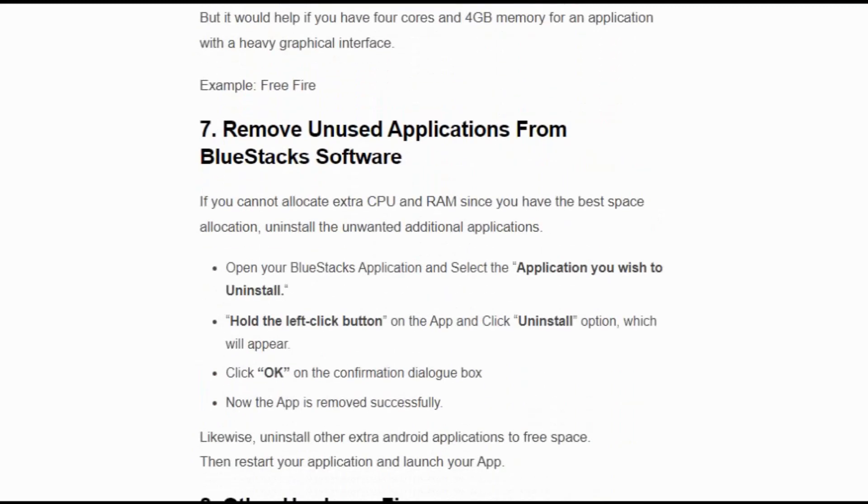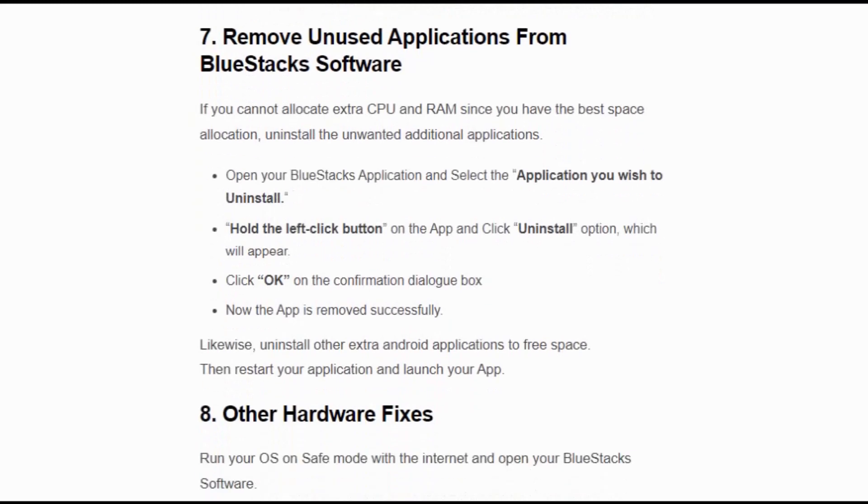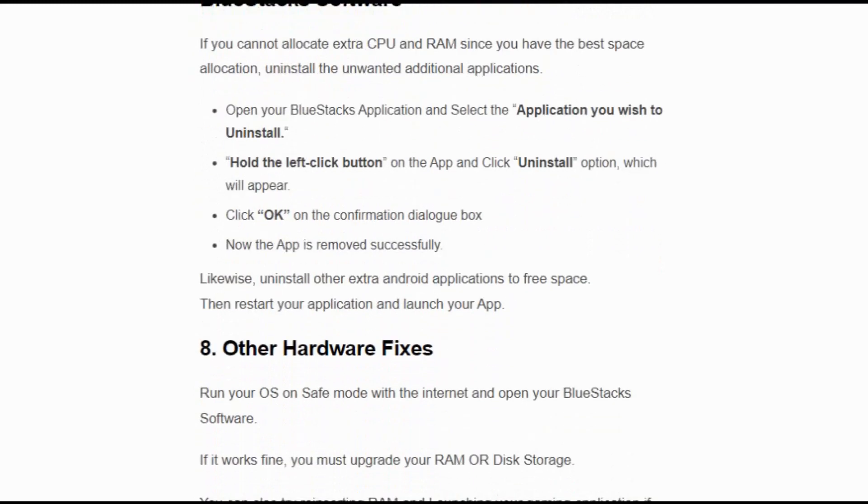Solution number 7: Remove unused applications. Open your BlueStacks application and select applications you wish to uninstall. Hold the left-click button on the app and click the Uninstall option which will appear. Click OK on the confirmation dialog box. Now the app is removed successfully. Likewise, uninstall other extra Android applications to free space, then restart your application and launch your app.